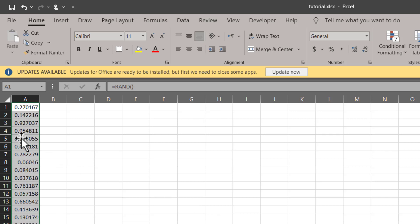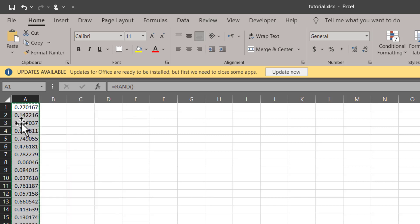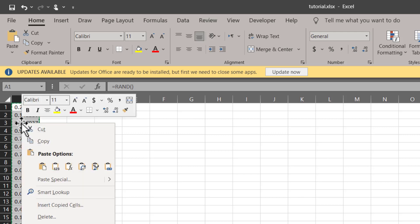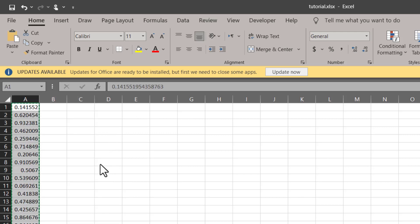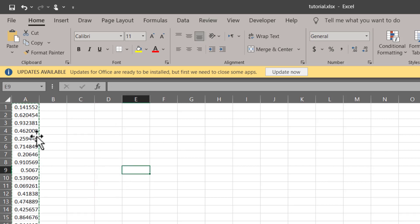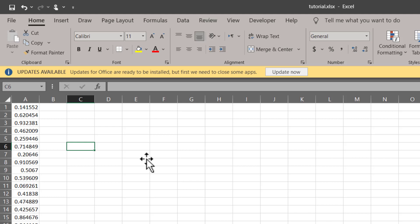In order to avoid this problem, what you can do is simply copy this data and paste it right over here as a value. And there you are, you can see now they are just numbers and there is no formula behind them.